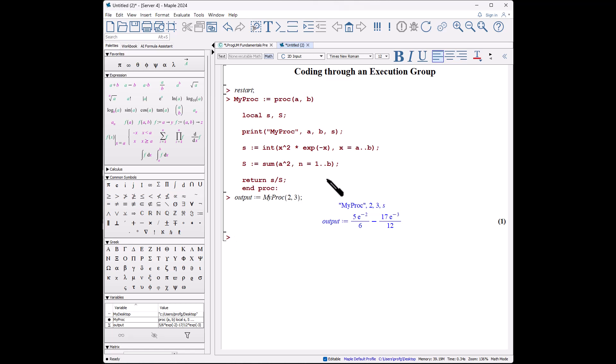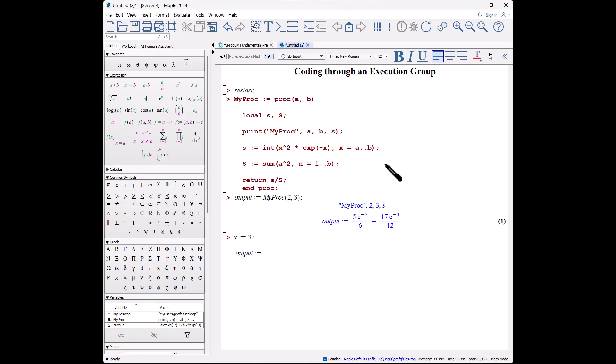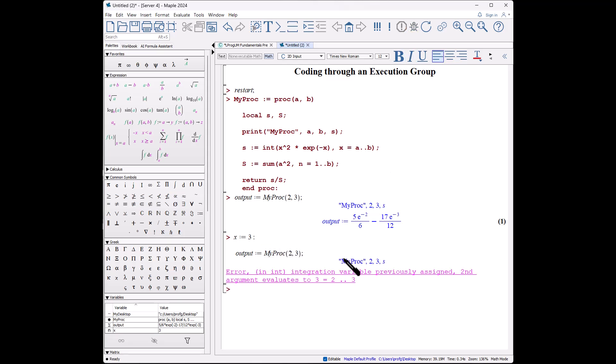Now there's a problem in this coding, and I don't know if you can see it, but one of the variables we used in here was x. Well, x is never declared as local, and I never got a warning about it. So if I say x colon equals 3, okay, don't think anything of it, and I go back and I say output colon equals myProc of 2, 3, it returns it.